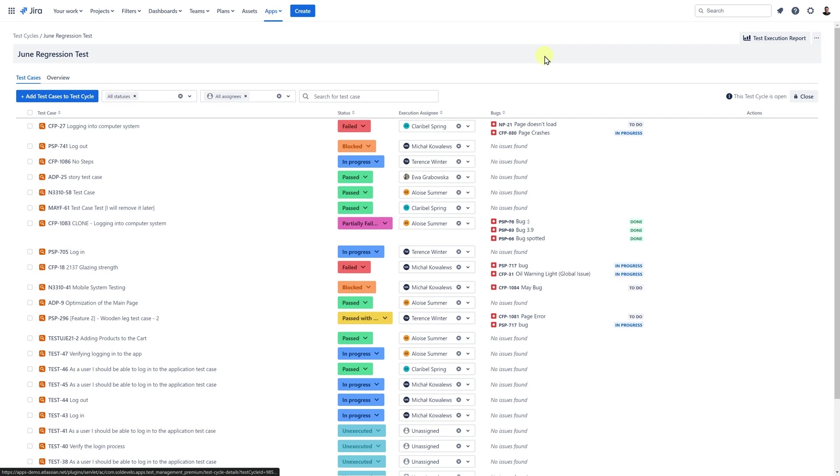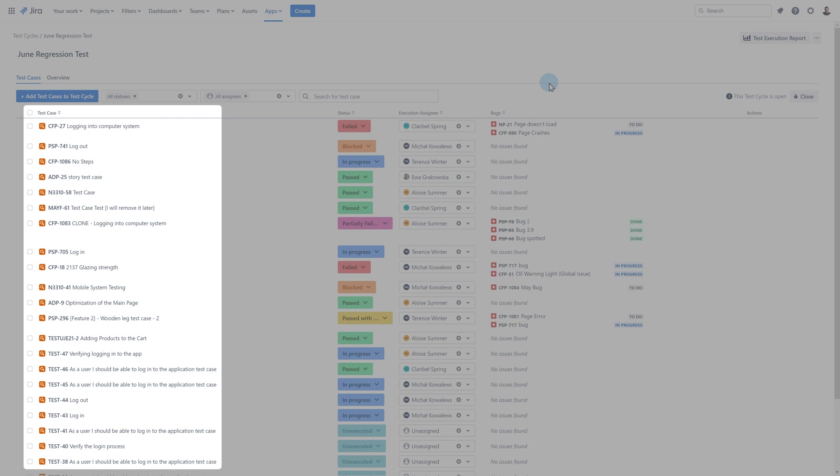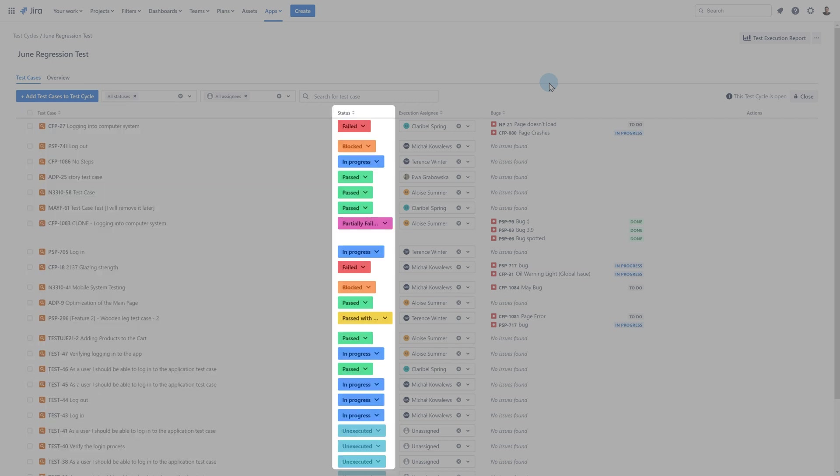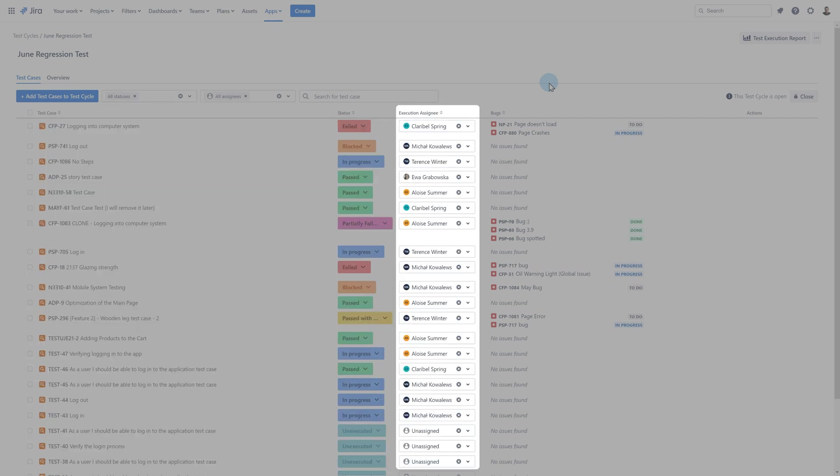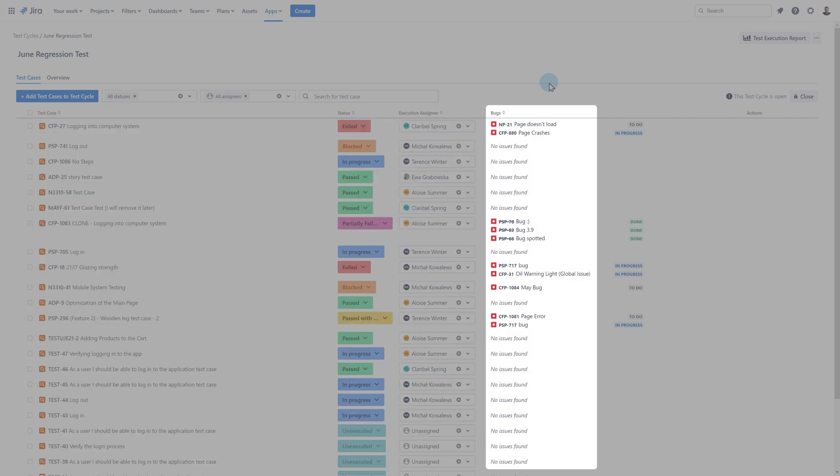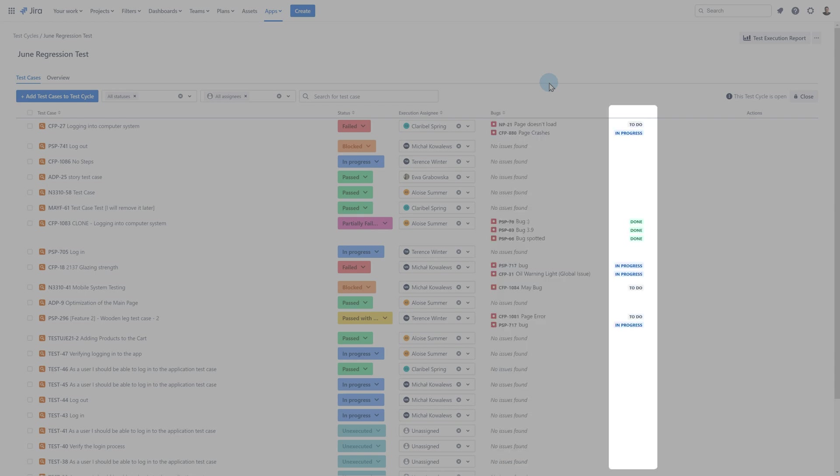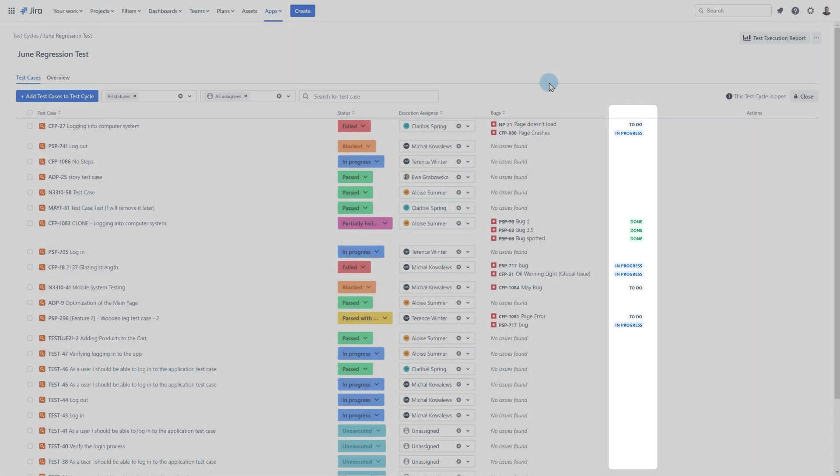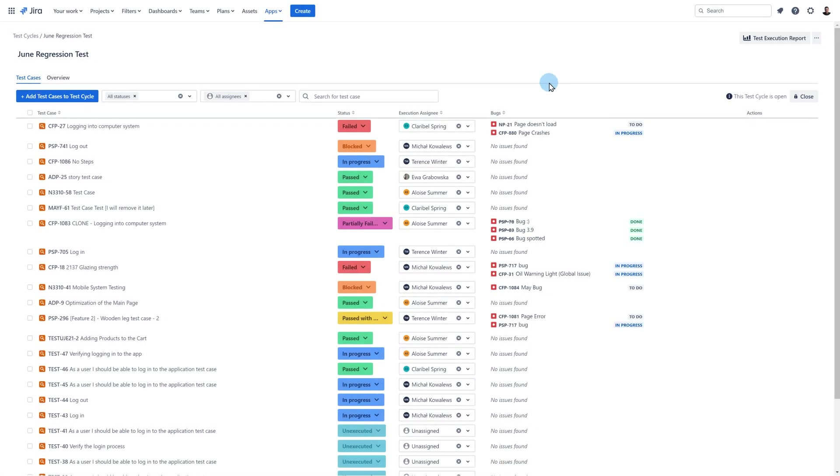The example I am presenting includes executions already performed. Let's focus on them now. We can see the name of the test case, the execution status, the execution assignee, bugs found during execution, their statuses in Jira and the action button that allows us to open or remove the execution from the cycle.